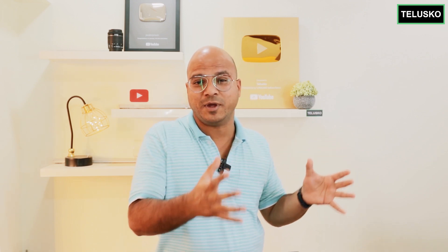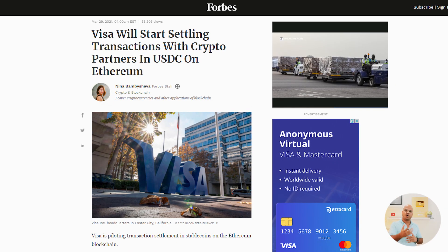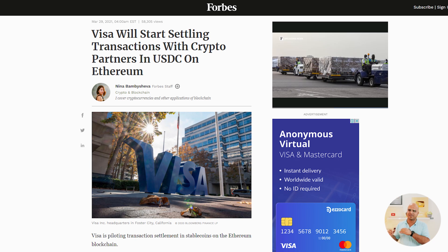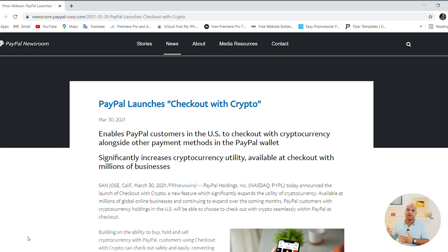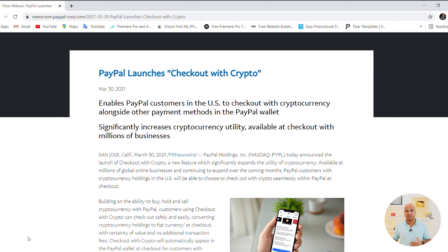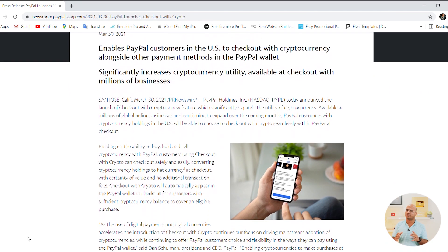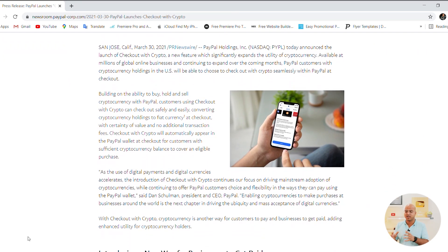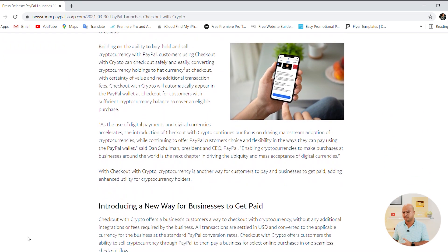Everyone is talking about blockchain — it may be because of cryptocurrencies or because of different companies adopting this blockchain technology. If you go online and see tech news, you can see different companies are adopting blockchain for different use cases, and that's why it becomes important for us to understand this technology and how we can use it.